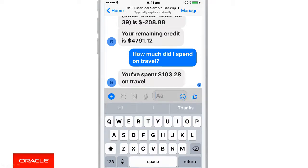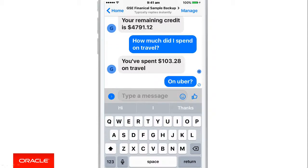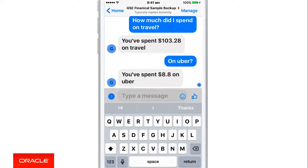Now I'm going to ask the question on Uber. The chatbot has recognised that we were talking about how much I was spending, so it's going to assume we're still talking about that same conversation. I just have to say 'on Uber', and it'll recognise that Uber spend was $8.80.